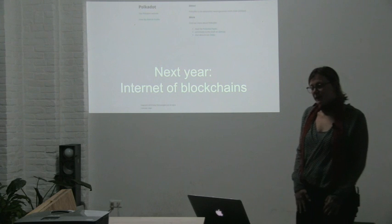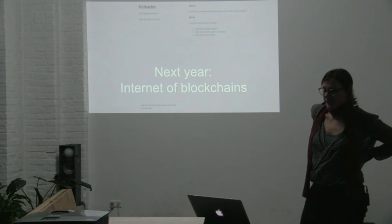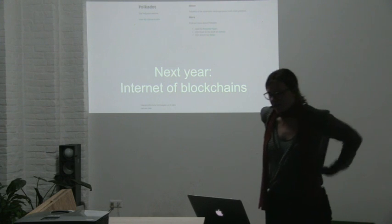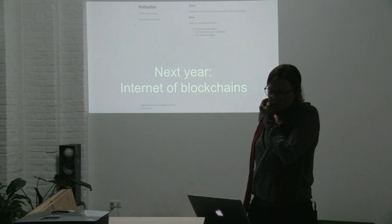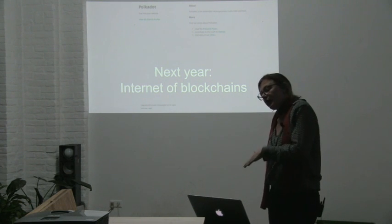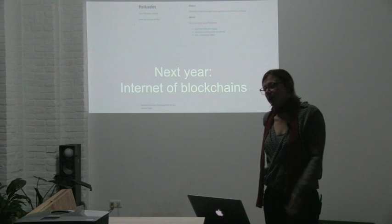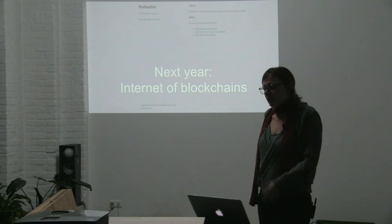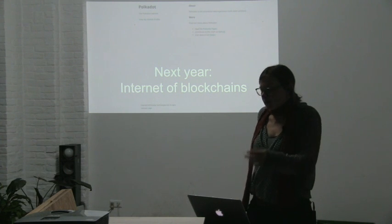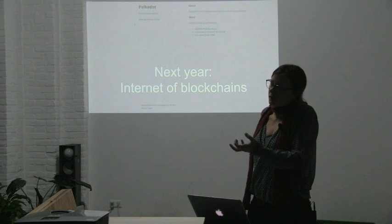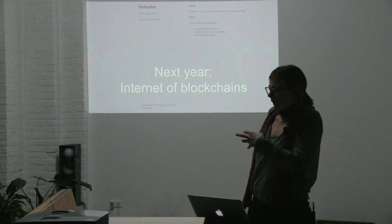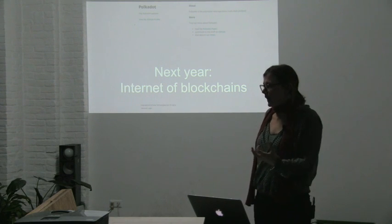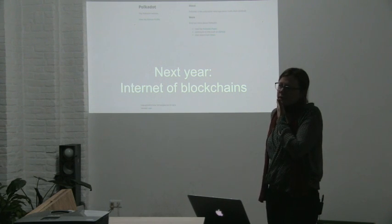A very recent thing we announced is a project called Polkadot, which is basically what I would call an internet of blockchains. Many of you might have heard of this dichotomy between private and public blockchains, who's going to win. But effectively, at the moment we're really early and all these different blockchains need something to relay and an additional layer for them to interact with. And this is what Polkadot tries to provide in the future.